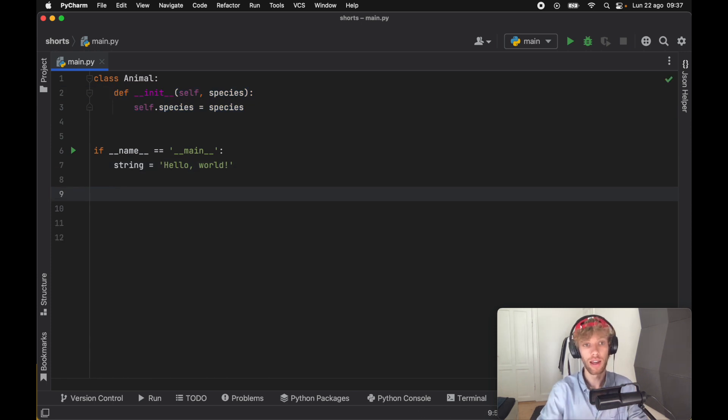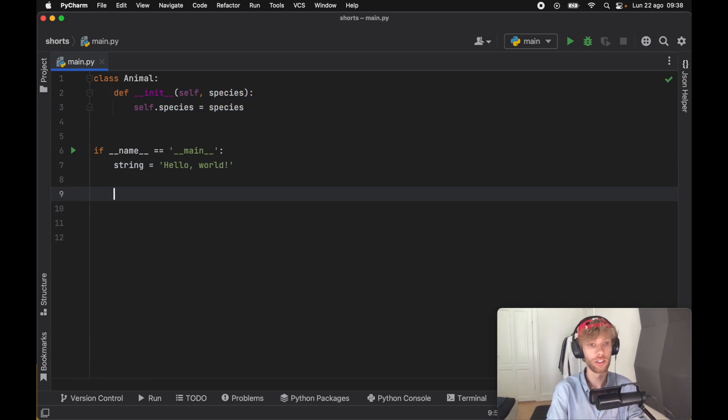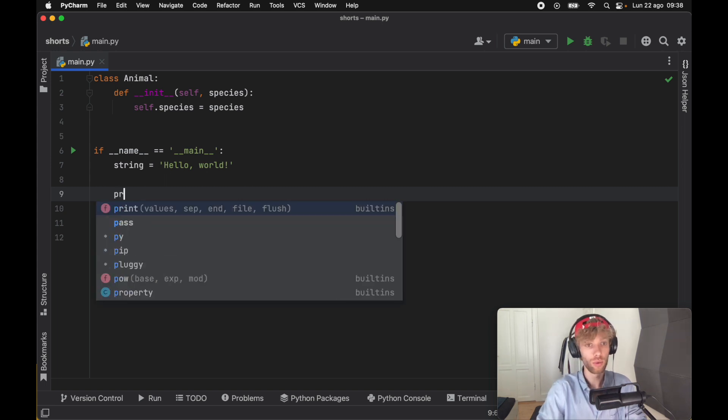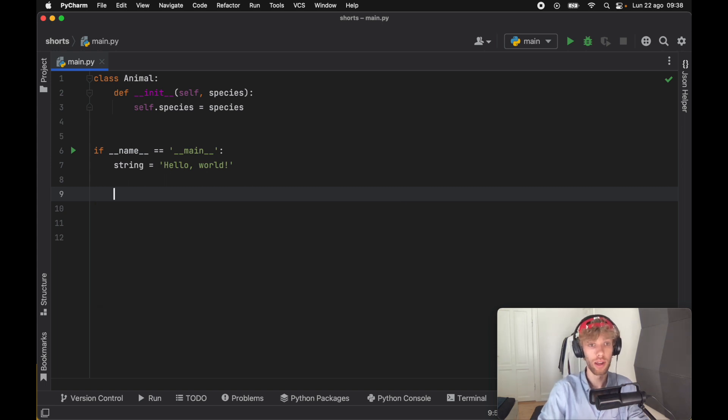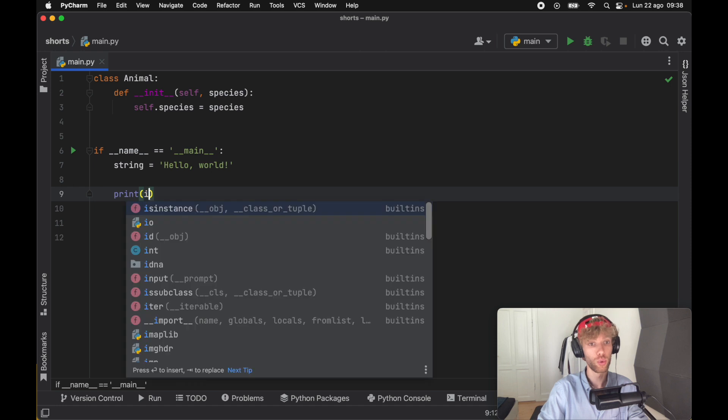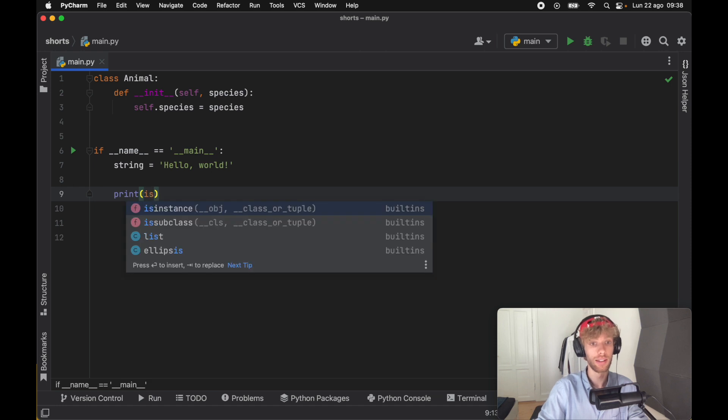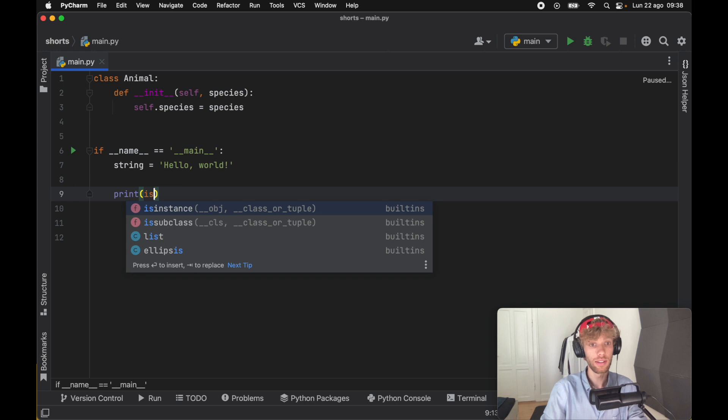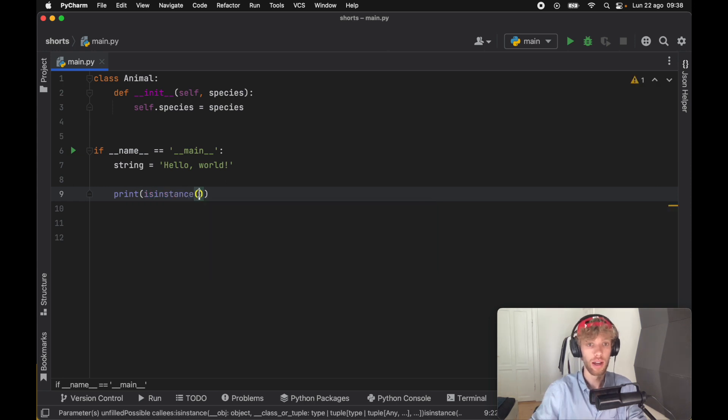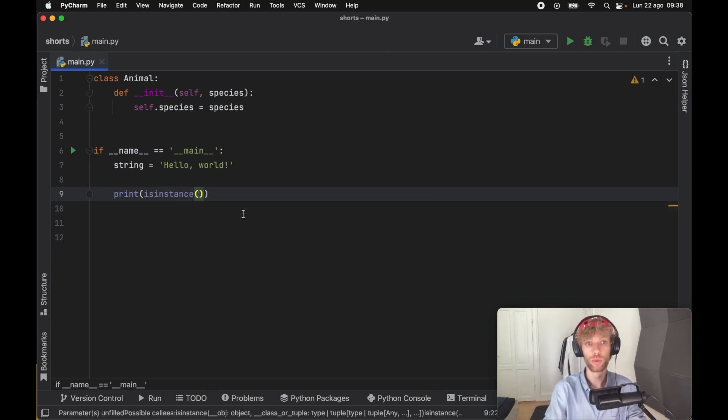Let's see how we can check whether a string is actually of type string. To do this we're going to print whether string is an instance of string. We're going to be using the isinstance method which is part of Python's built-ins, and inside here we need to pass in what we want to compare.